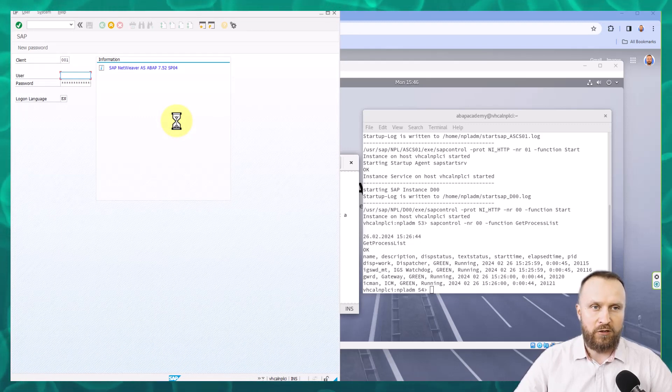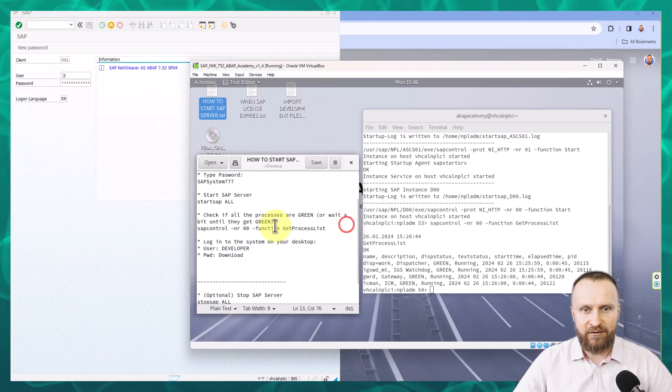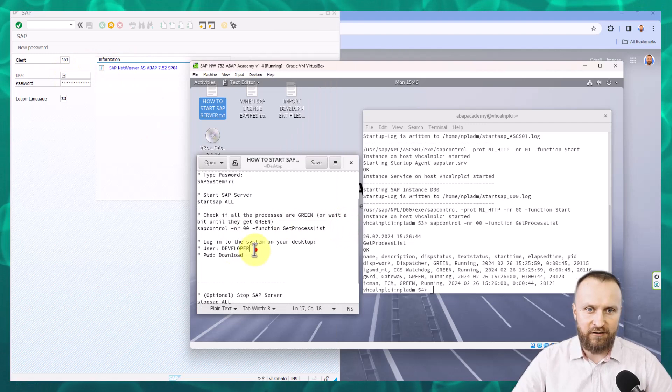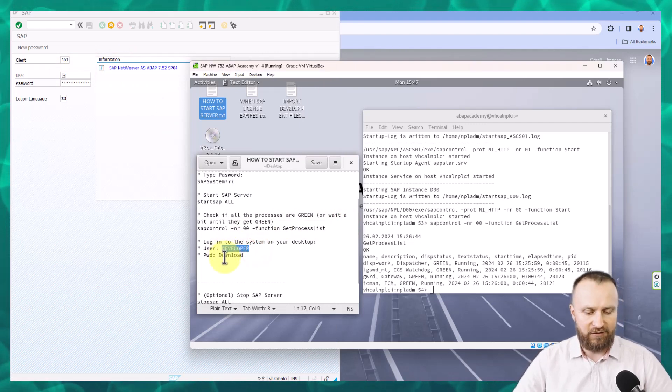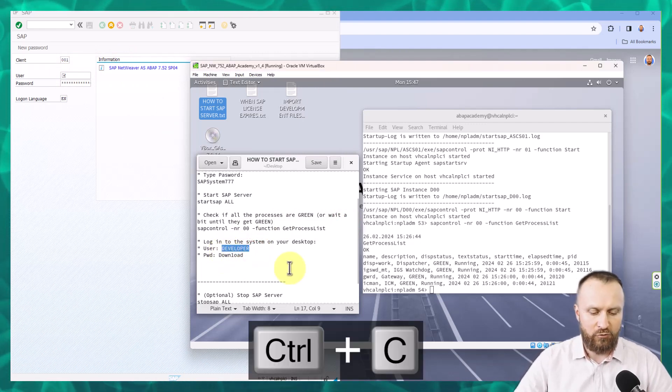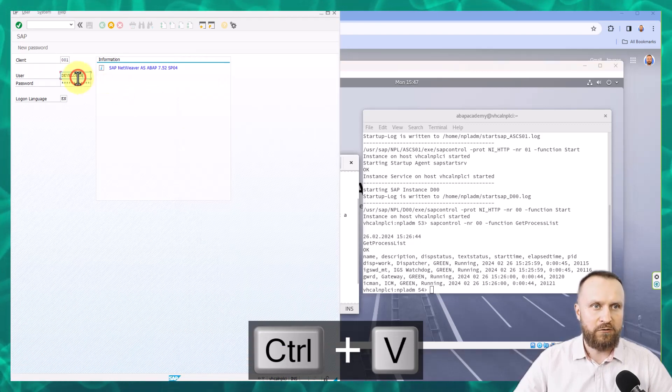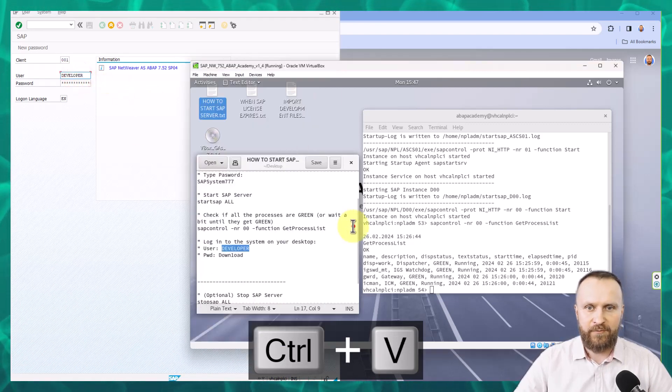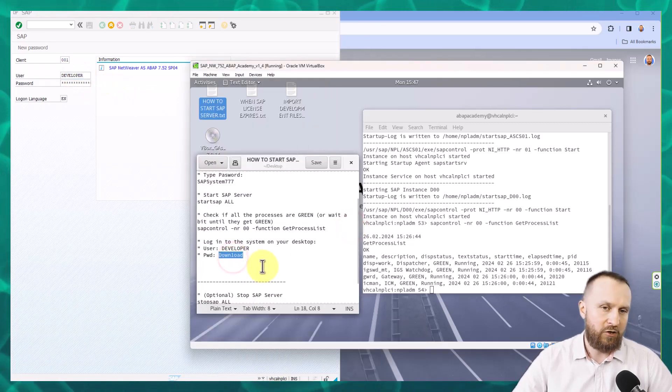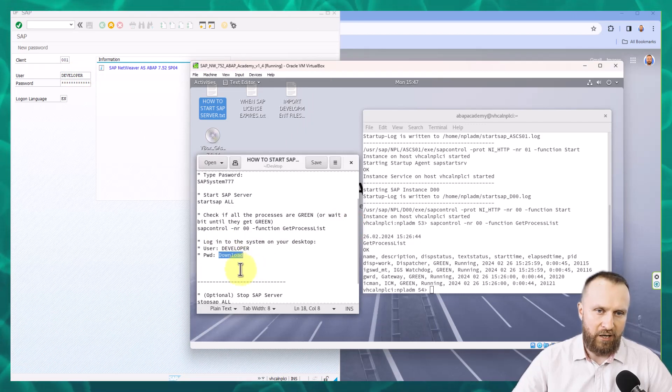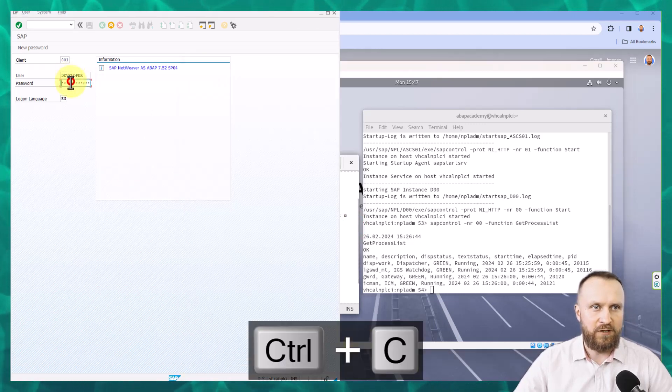So you will need to provide your user and password. These are the credentials that you can see inside of your Linux system. So I'm going to control C on the developer, control V, and then you can also double click to highlight the whole password, control C, control V.